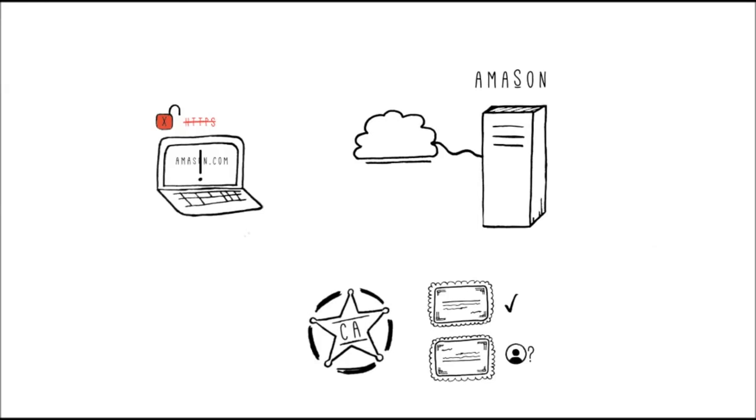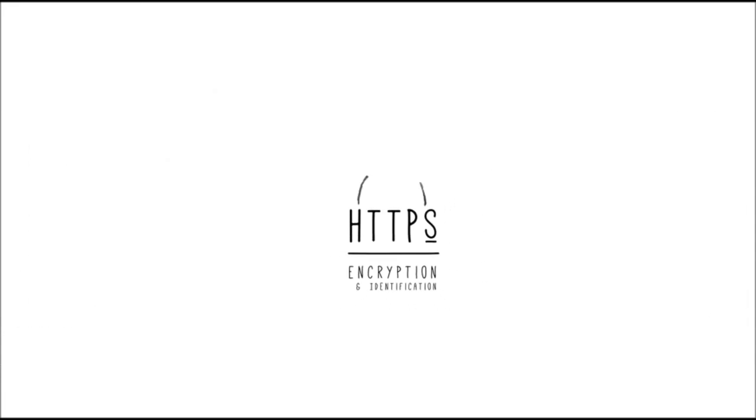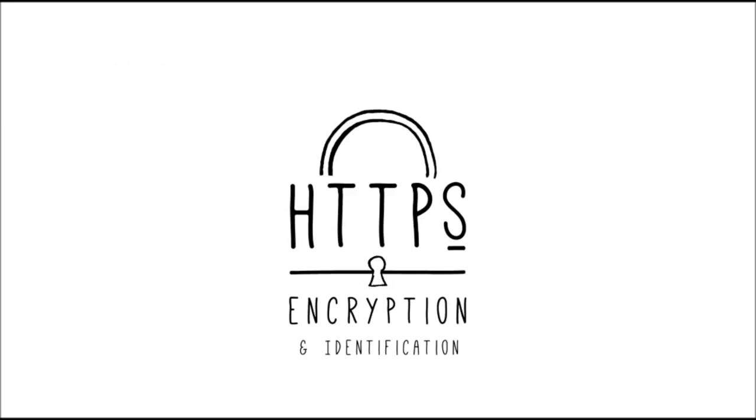That's how HTTPS and SSL work together to keep you safe. Encryption and identification are two very important security features for any website. Make sure to check out our article on how you can improve your website's SEO by using SSL. Stay safe out there, guys!